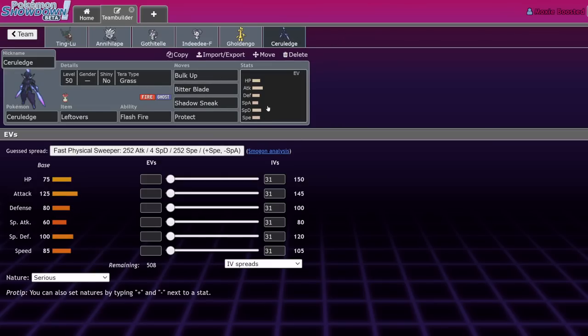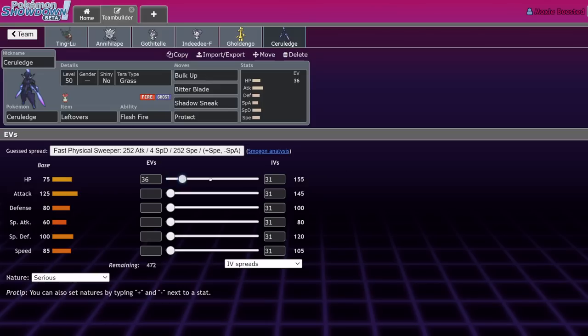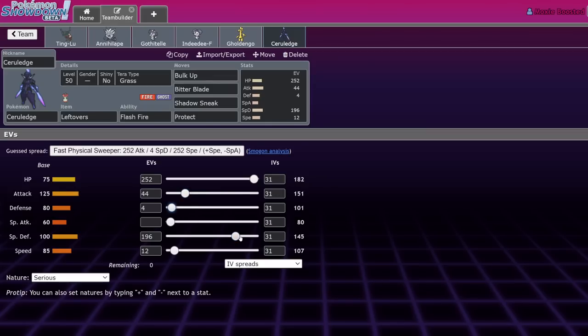On a conceptual level, Ceruledge is never going to get Hydro Pump clicked against it because the Bundle knows it's about to Terra Grass. They're always going to Freeze-Dry into it. Freeze-Dry is like 70 base power - Ting-Lu on the field, you're going to recover, you're not dropping.